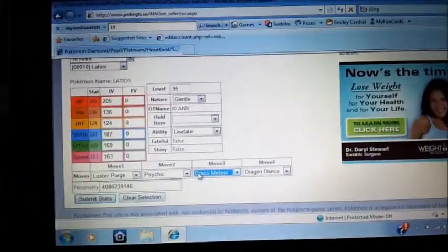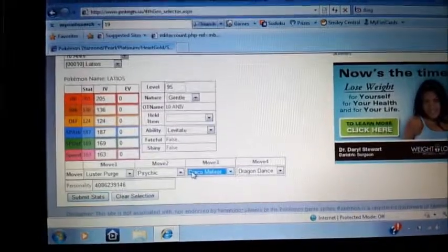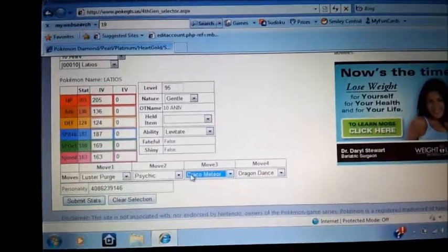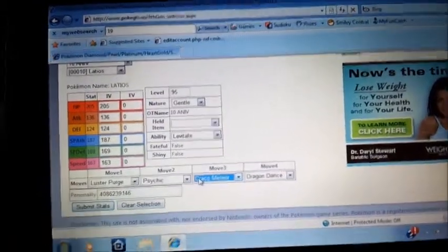What's up YouTube? Today I'm going to be showing you how to get any Pokemon on Pokemon Black or White. First thing you want to do is go to this website.